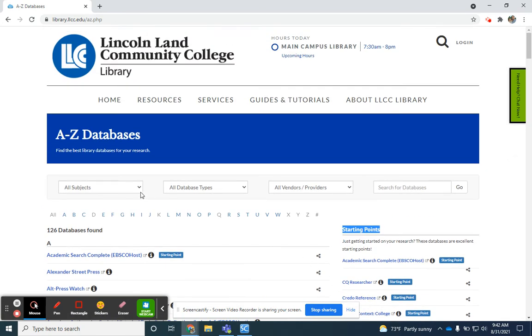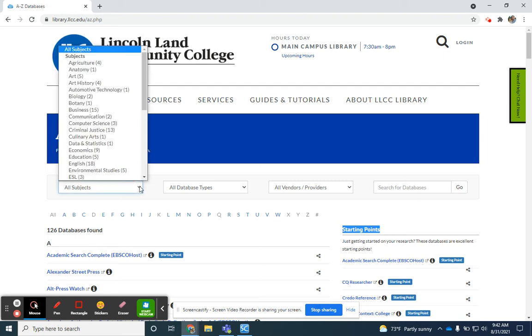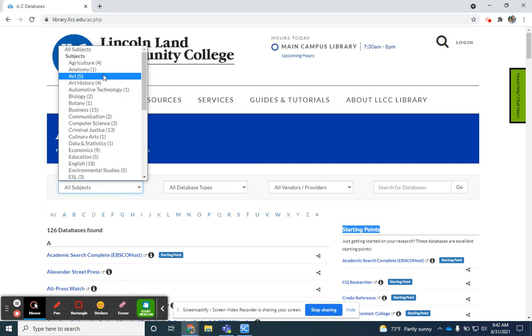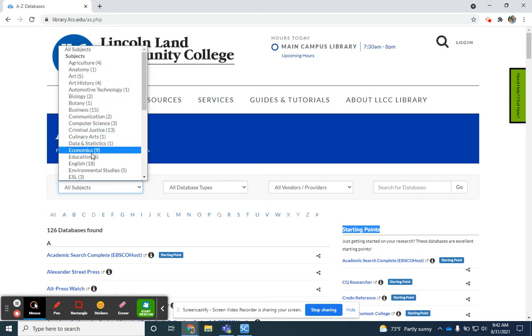You'll also notice that there's a drop-down for all subjects. And so you'll see we have four agriculture databases, five art databases. These are databases that may not specialize just in art, for instance, but they do have articles about the topic of art within their larger collections.